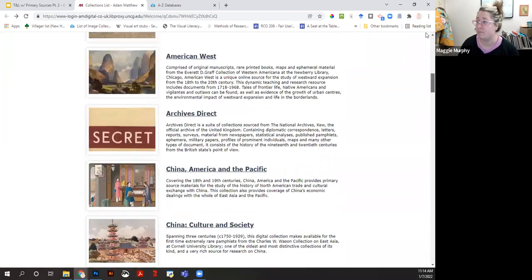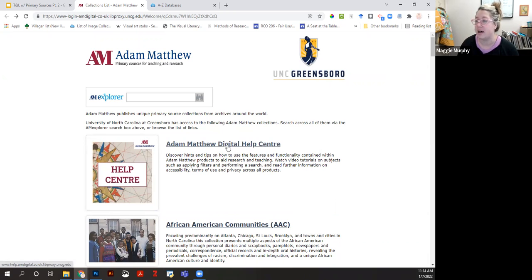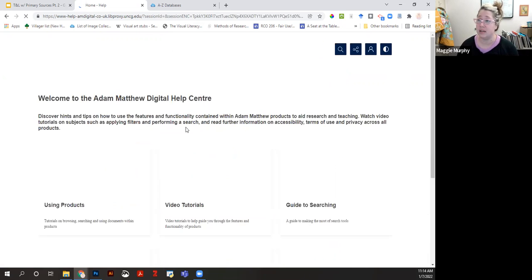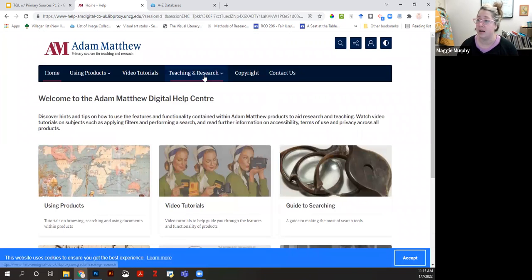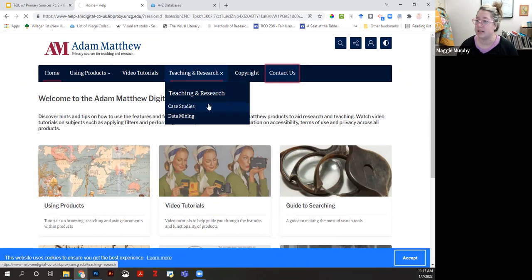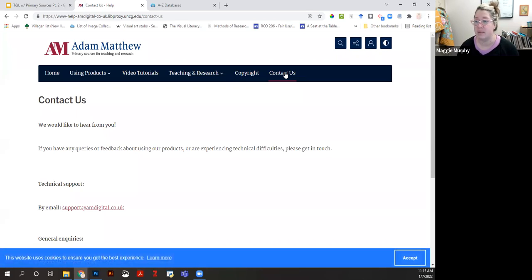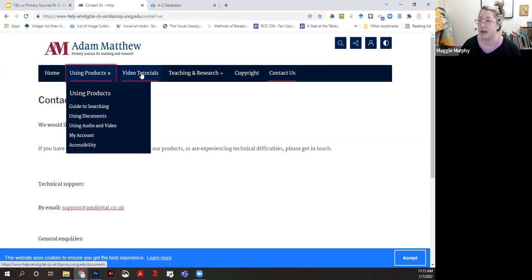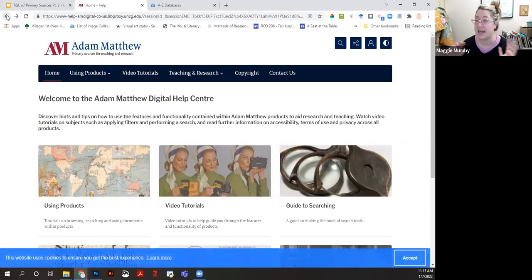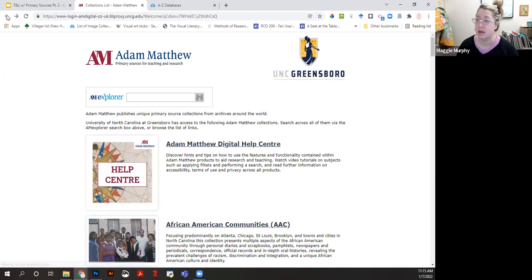Adam Matthew also provides help and support for instructors using primary source content in their classes. You can reach out to them through their 'Contact Us' section—they'll work with faculty on syllabi, identifying what Adam Matthew has across various collections and modules that you can integrate through primary sources. They have dedicated staff that support faculty teaching with Adam Matthew resources.